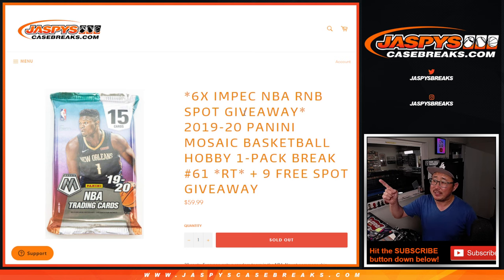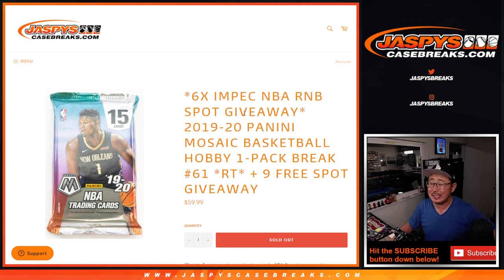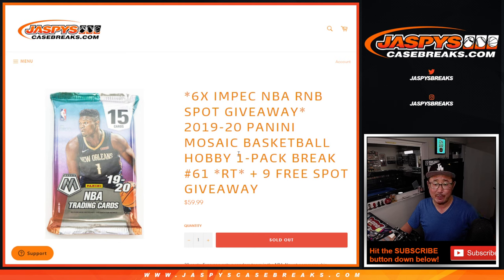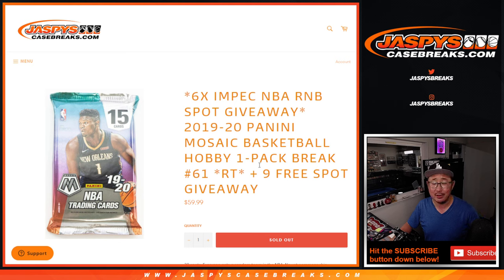Hi everyone, Joe for JaspiesCaseBreaks.com, coming at you with a 2019-2020 Panini Mosaic Basketball Hobby Pack, random team break number 61.